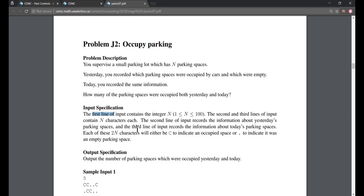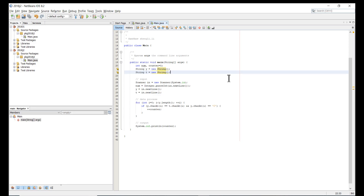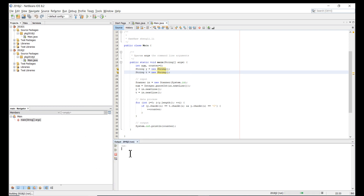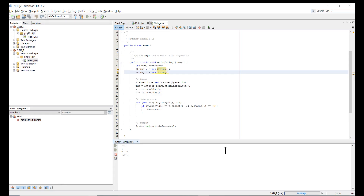From the problem text we have two sets of sample inputs. Let's try the first sample: the number of parking lots is 5, yesterday is 'CC.C' and today is '.CC.', and the output should be 1. We run the program, enter 5, then 'cc.c' for yesterday and '.cc.' for today. Only parking lot two has 'C' in both arrays, so we expect 1. We press enter and get 1 — the program runs correctly for the first sample.